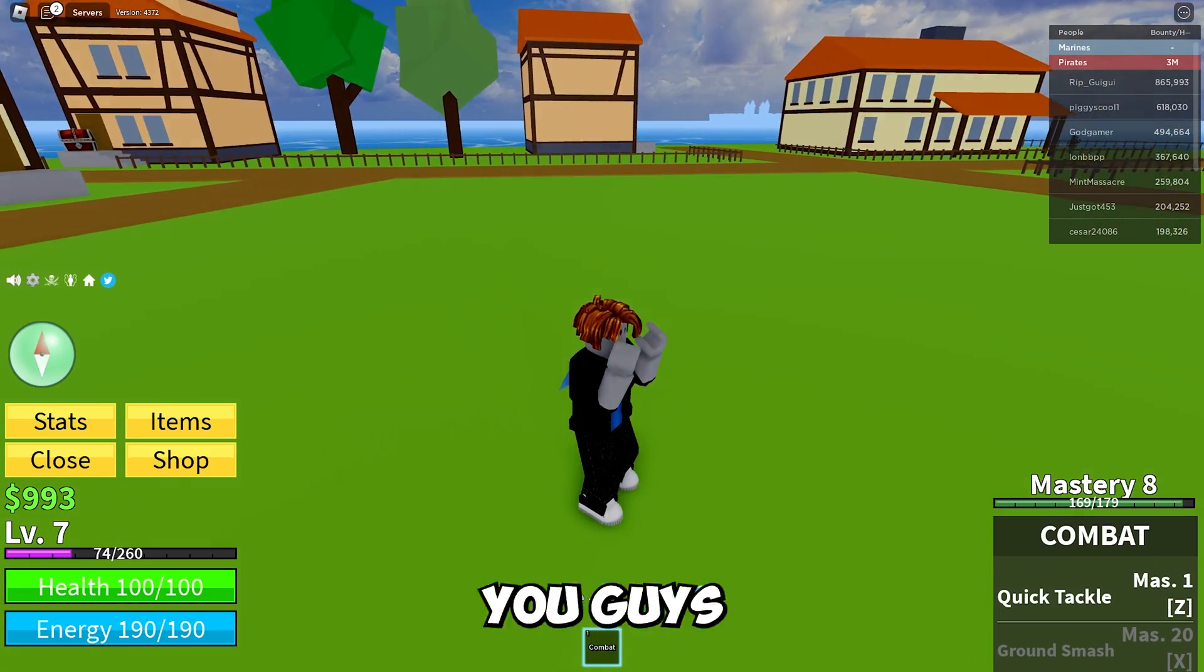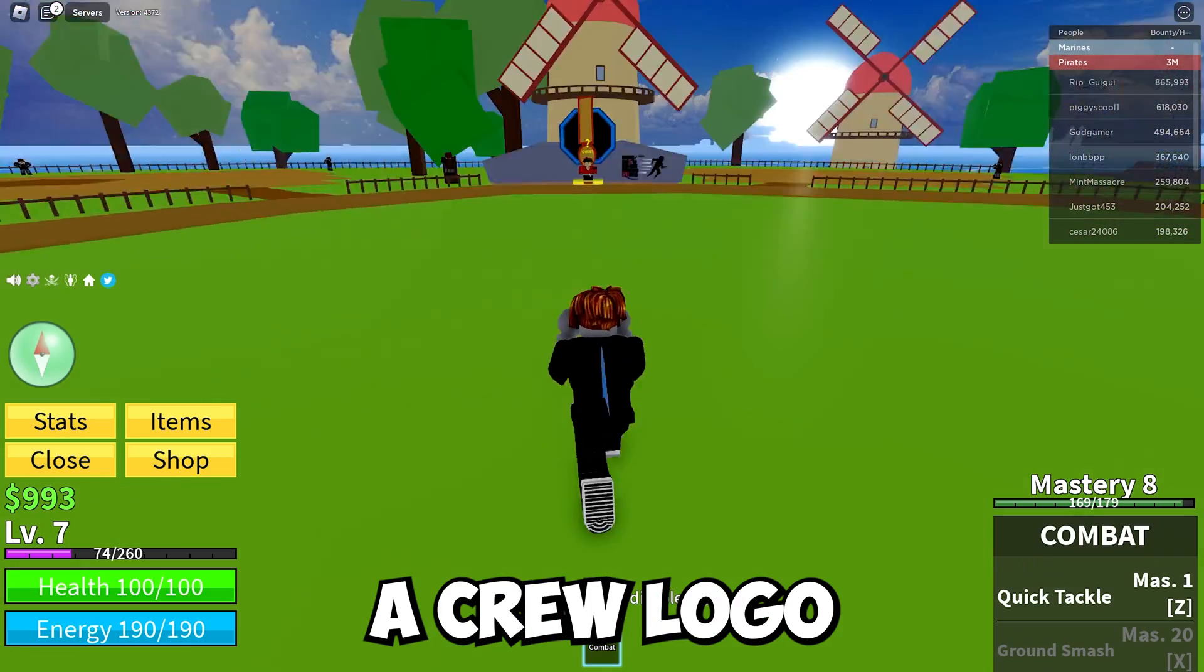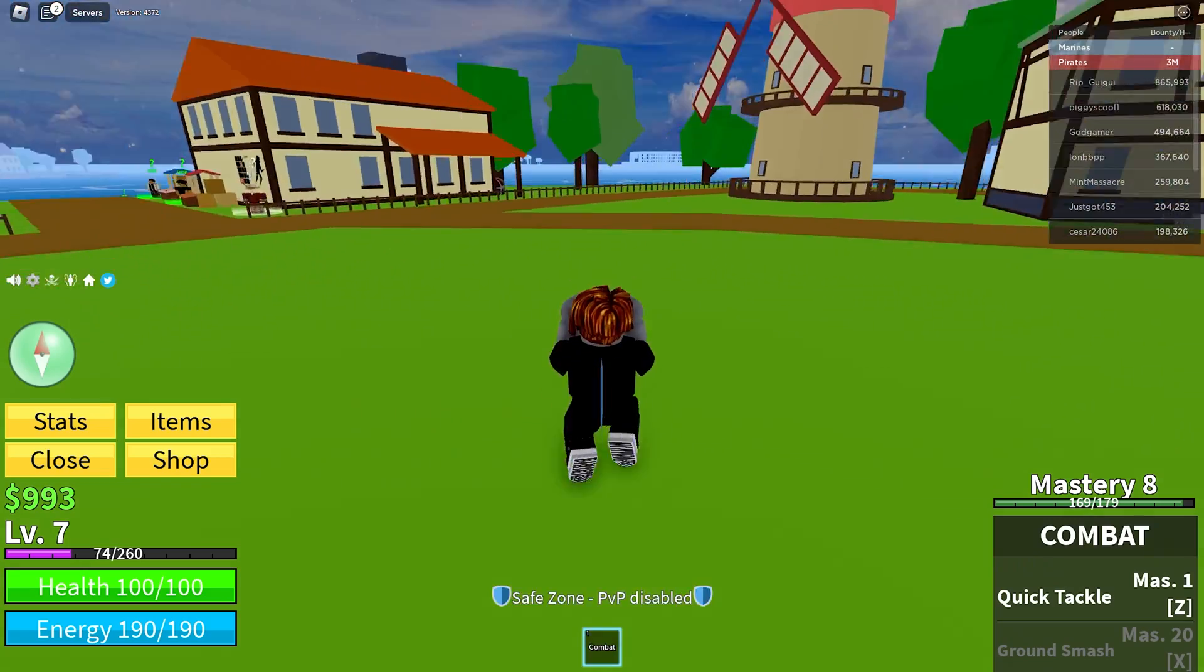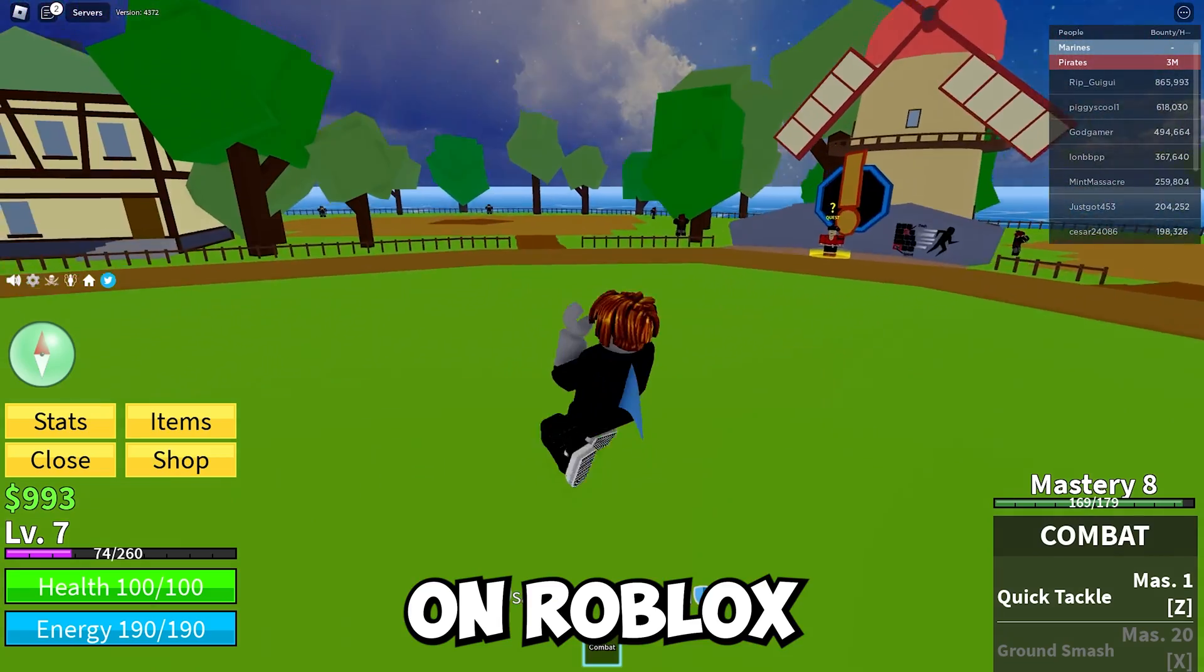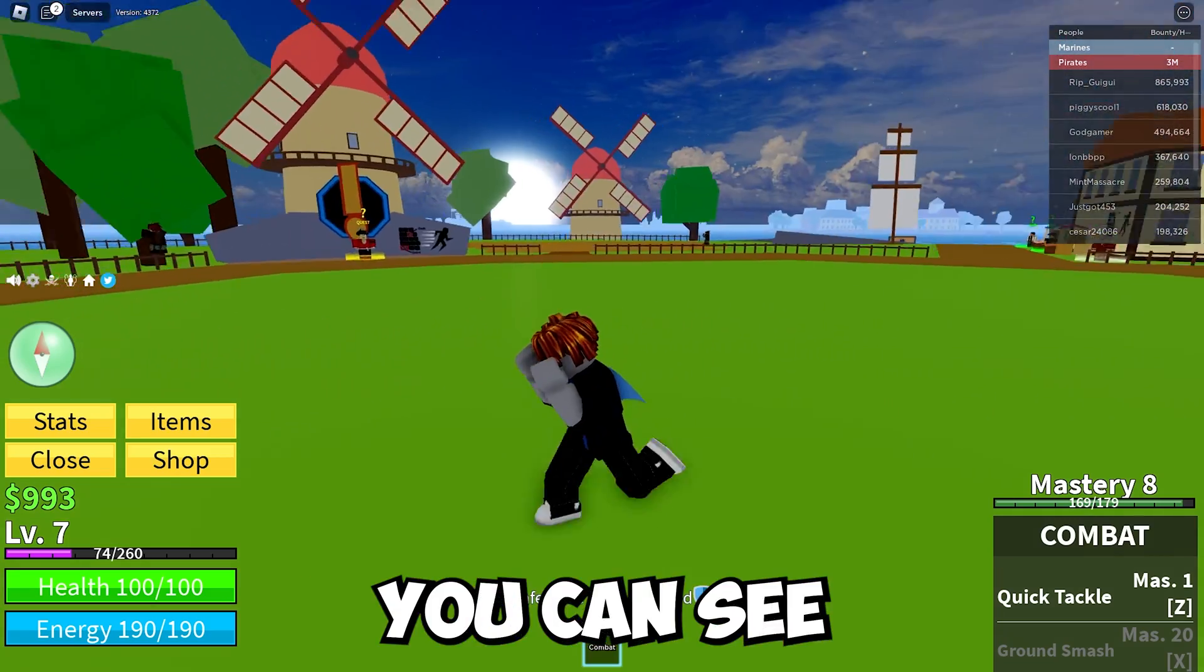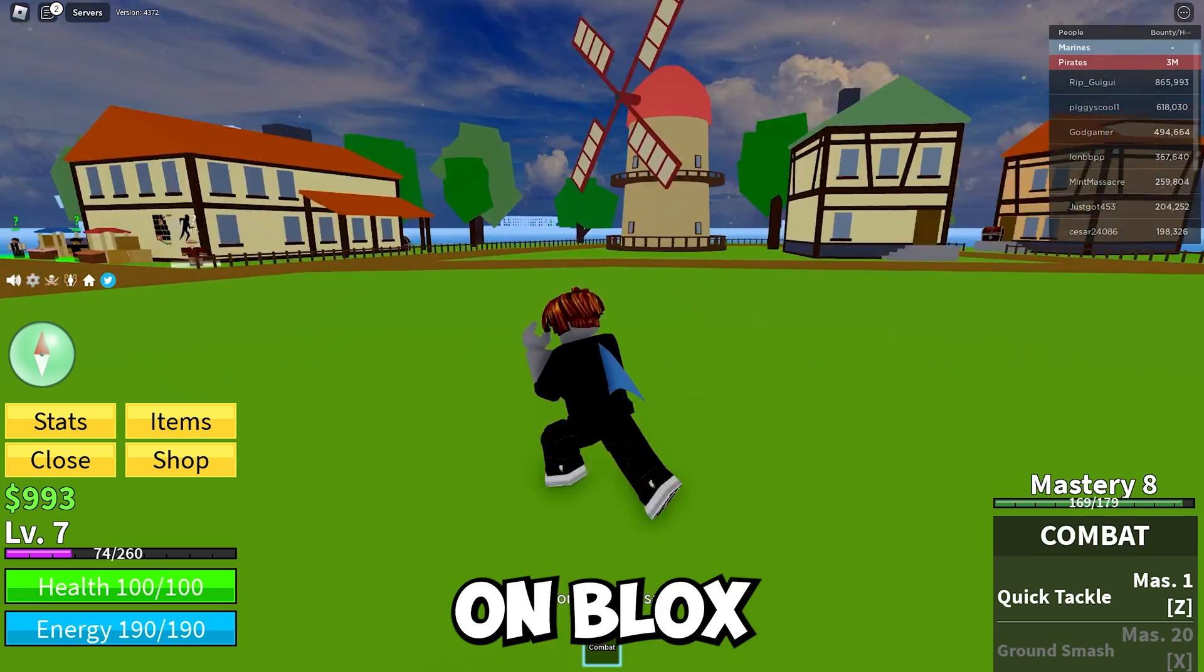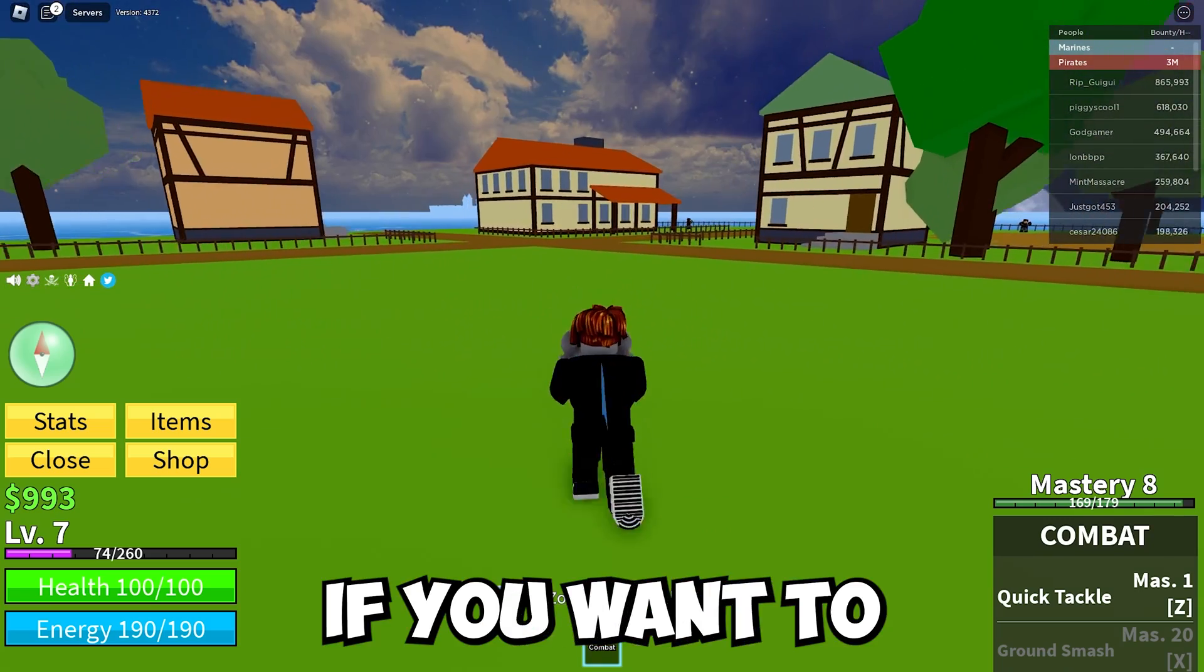Hey guys, in this video I'm going to show you how to make a crew logo in BloxFruits on Roblox. As you can see, I'm already on BloxFruits here.